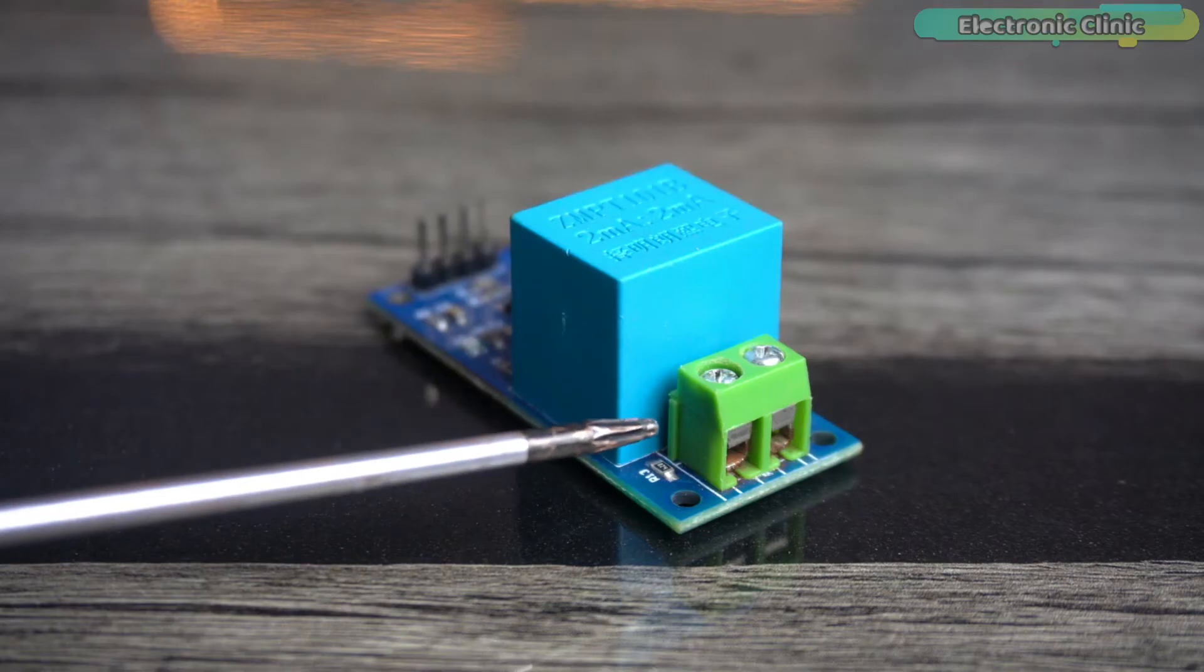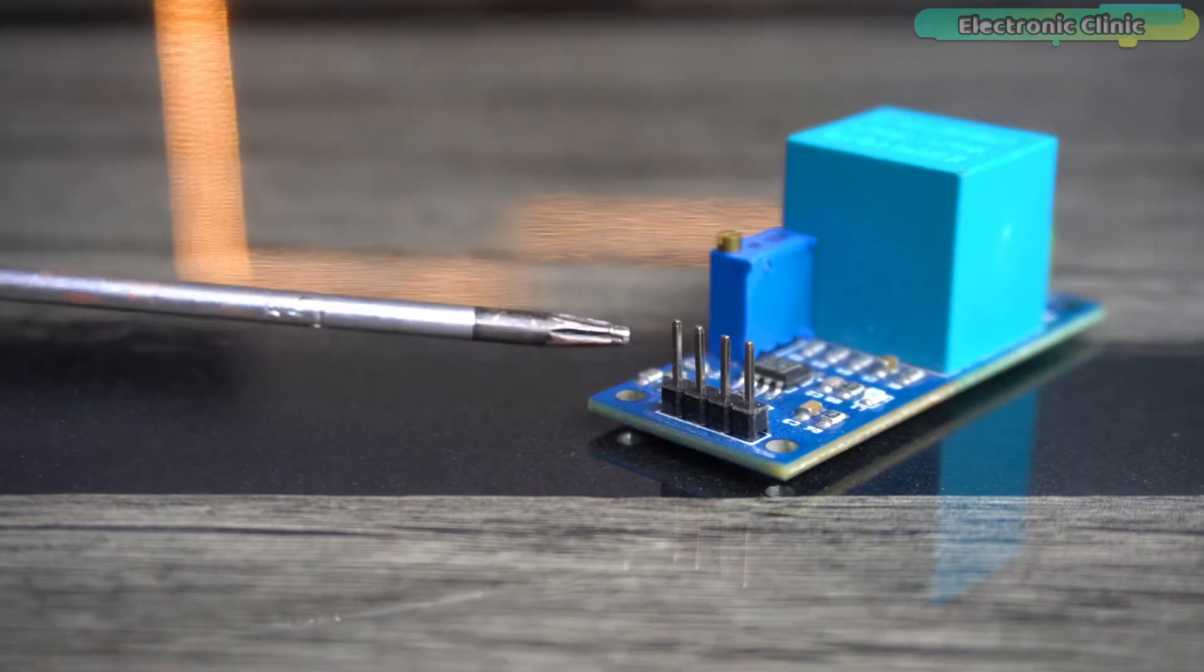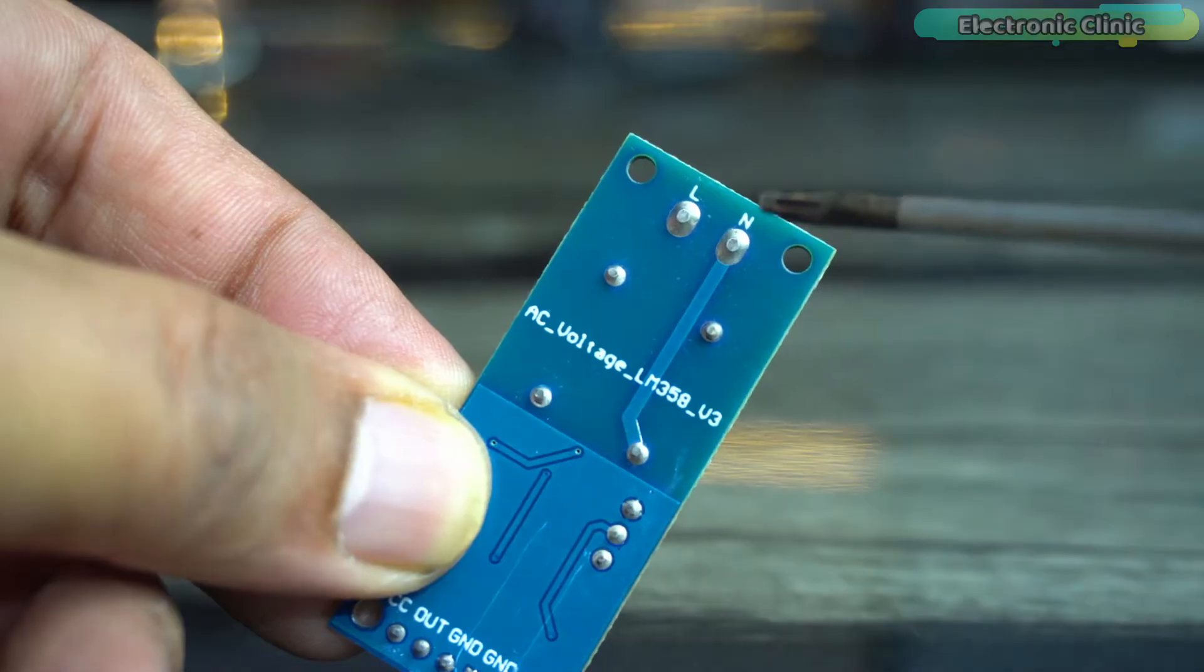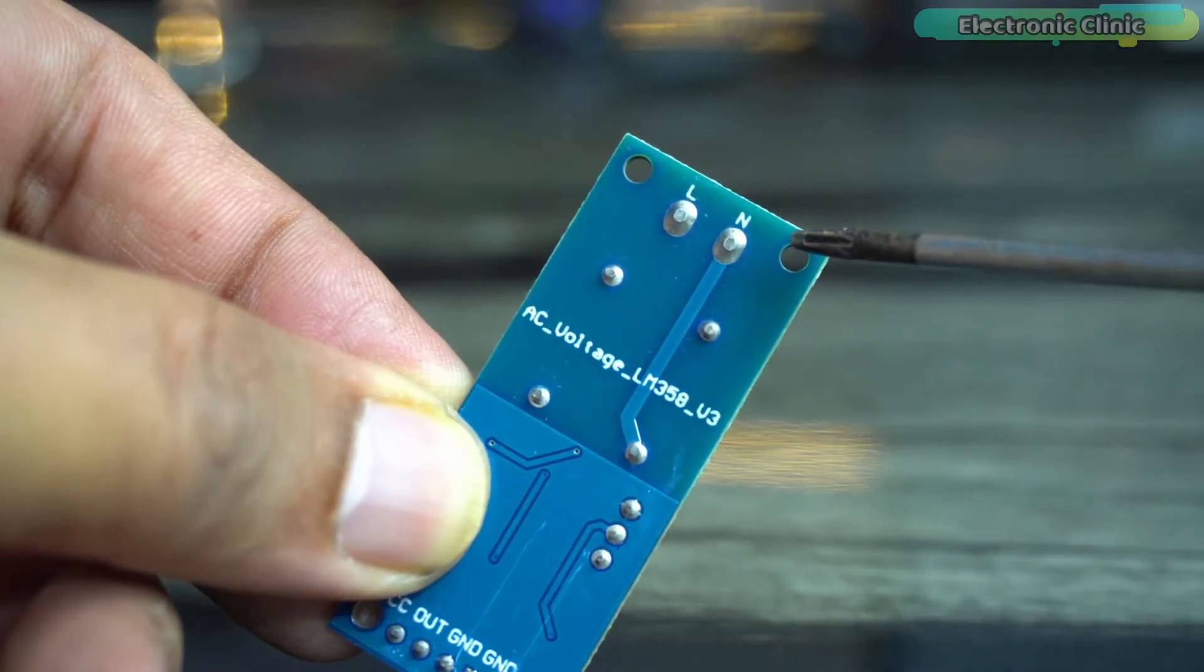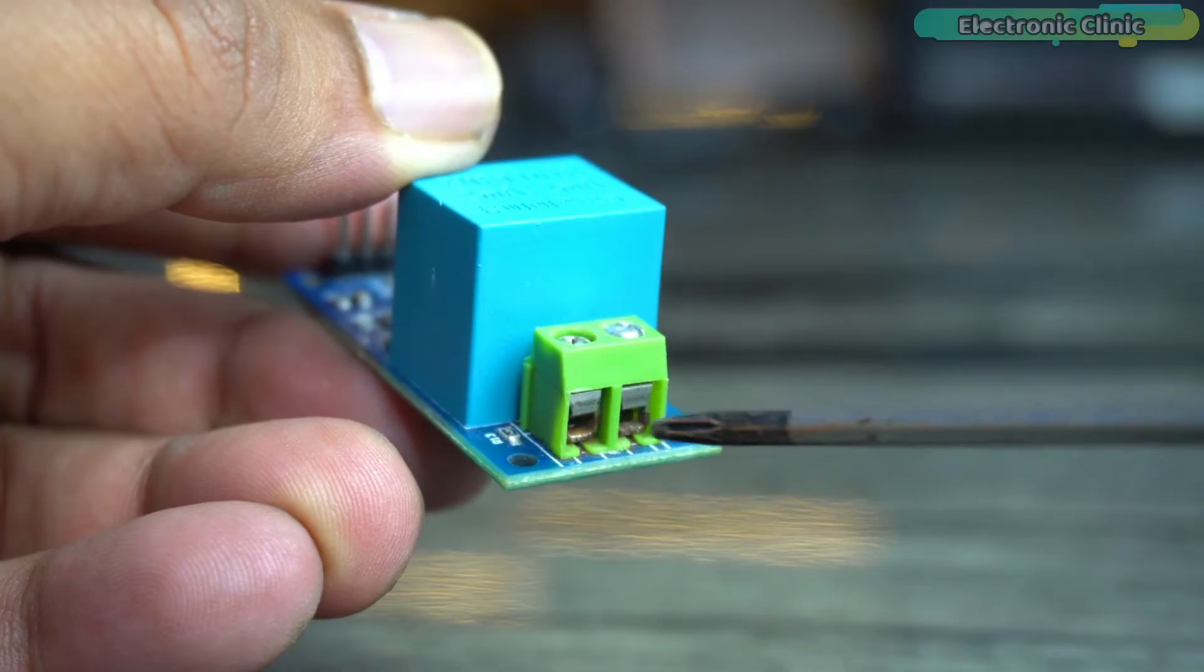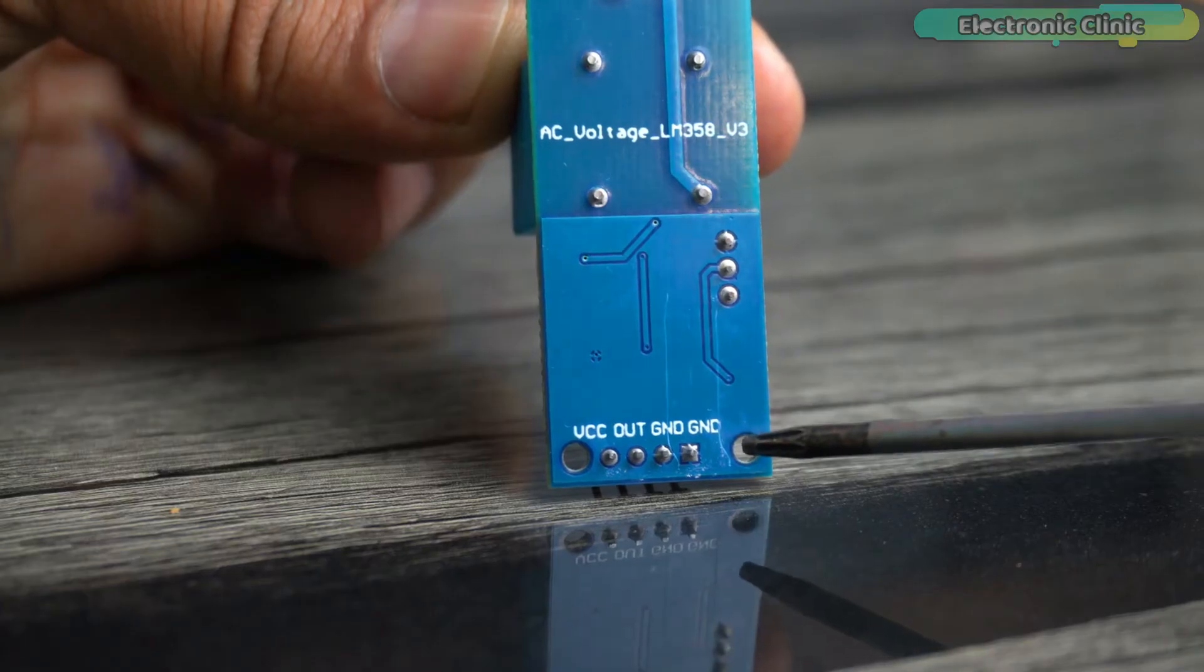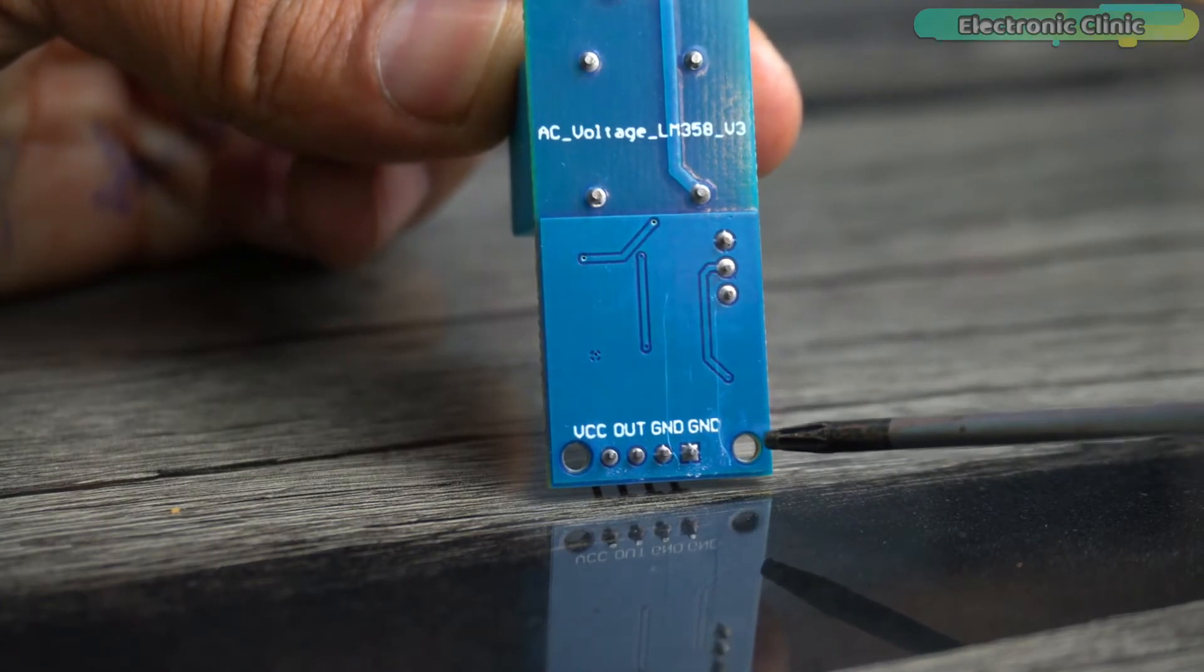We have a terminal block on one side and four male headers. Connect the mains AC voltage live and neutral wires over here using the terminal block. The four male headers are clearly labeled as VCC, out, ground, and ground.